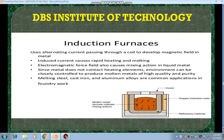Induction furnaces. In these induction furnaces, alternating current is passed through coils to develop a magnetic field in the metal. This induces current that causes rapid heating and melting. The electromagnetic force field also causes a mixing action in the liquid metal. Because the metal doesn't contact the heating elements, you can maintain a controlled environment to produce molten metals of high quality and purity. Commonly used for melting steels, cast iron, and aluminum alloys in foundry work.